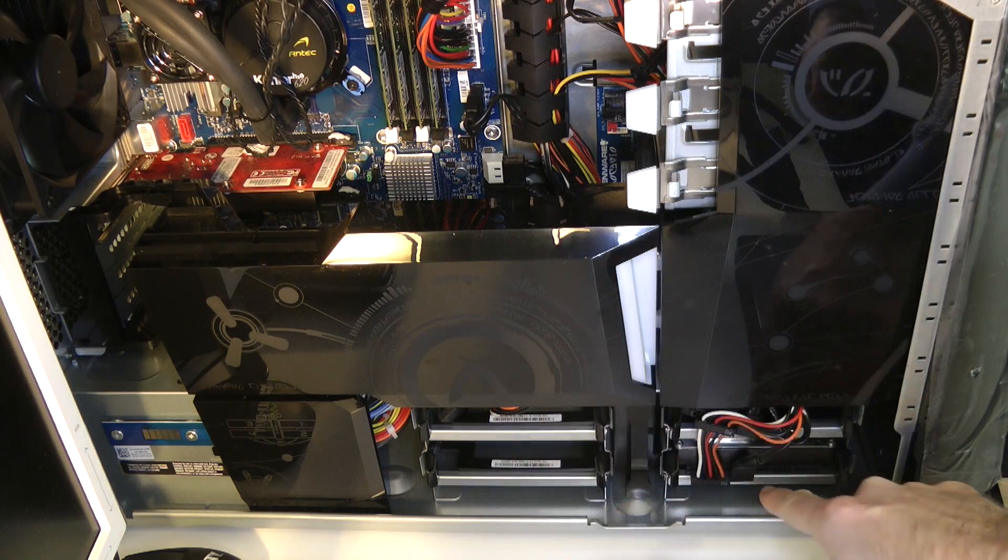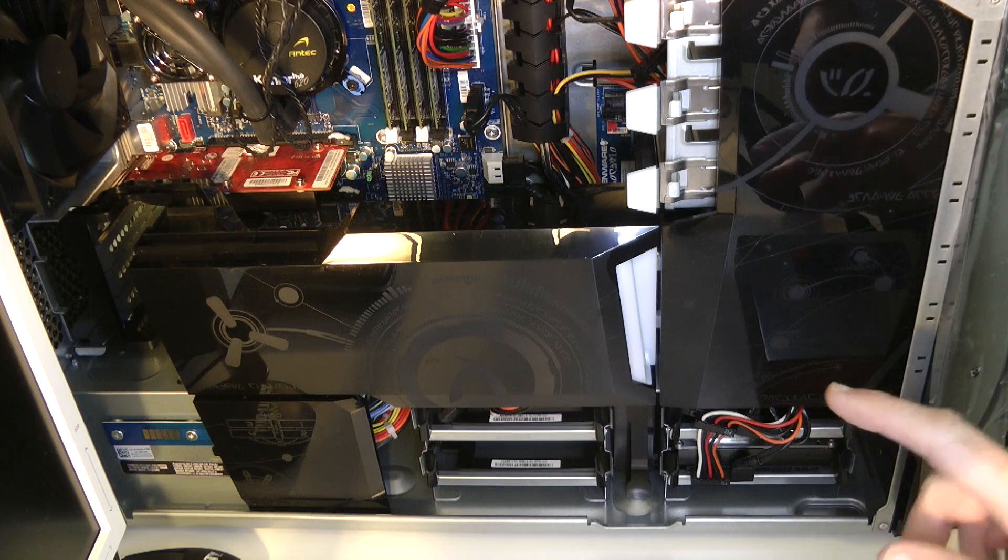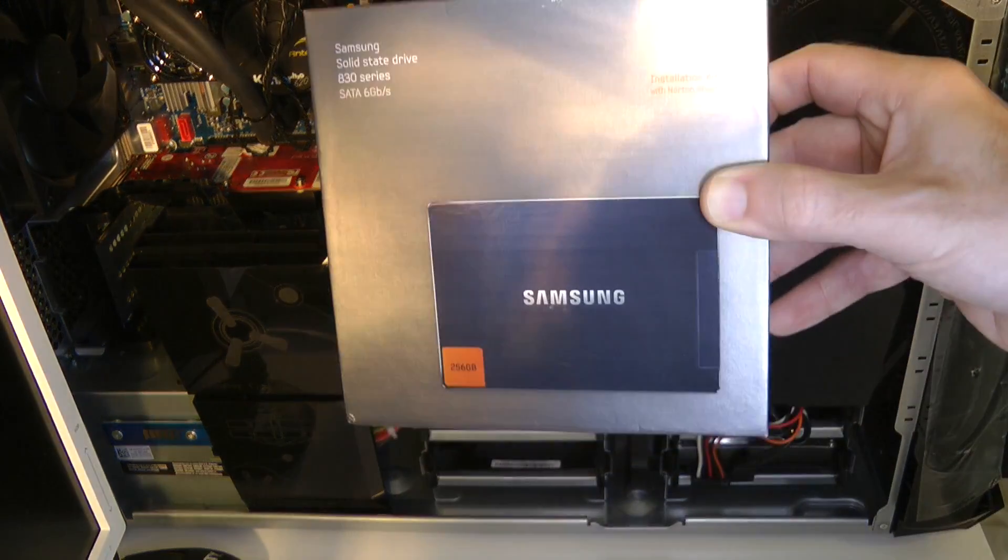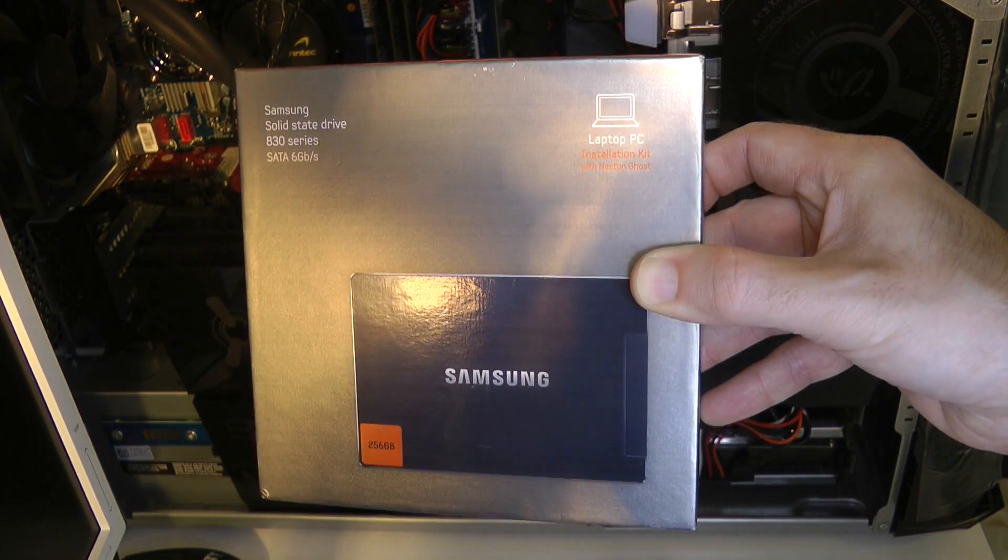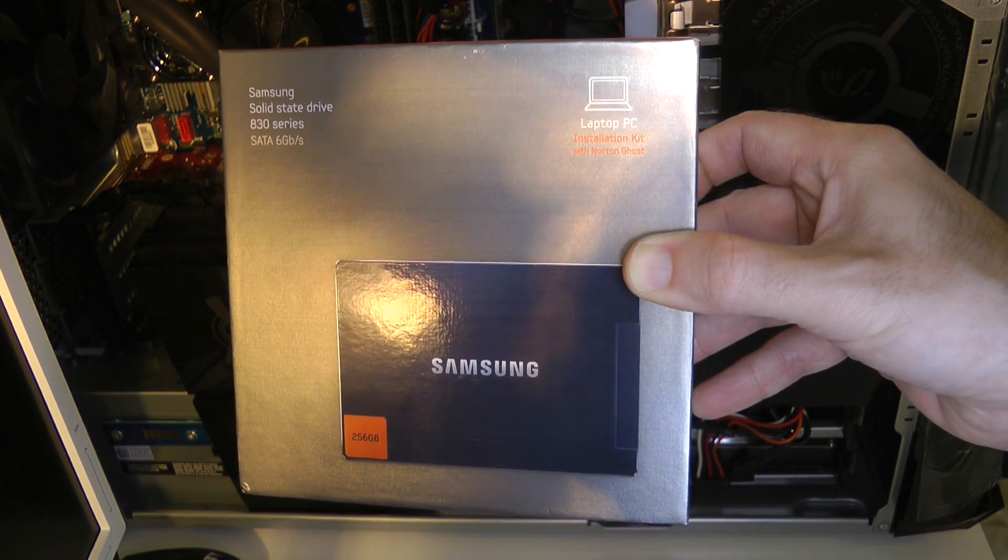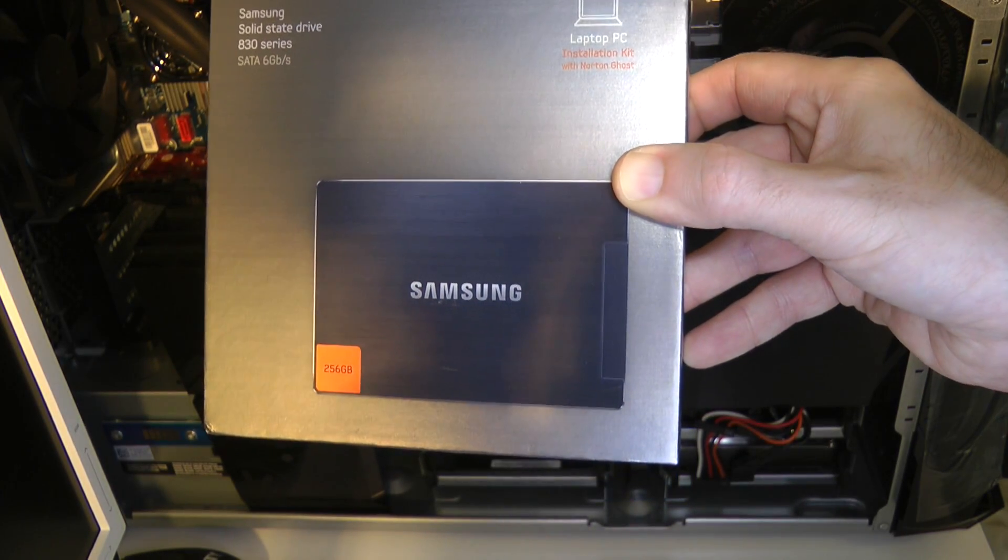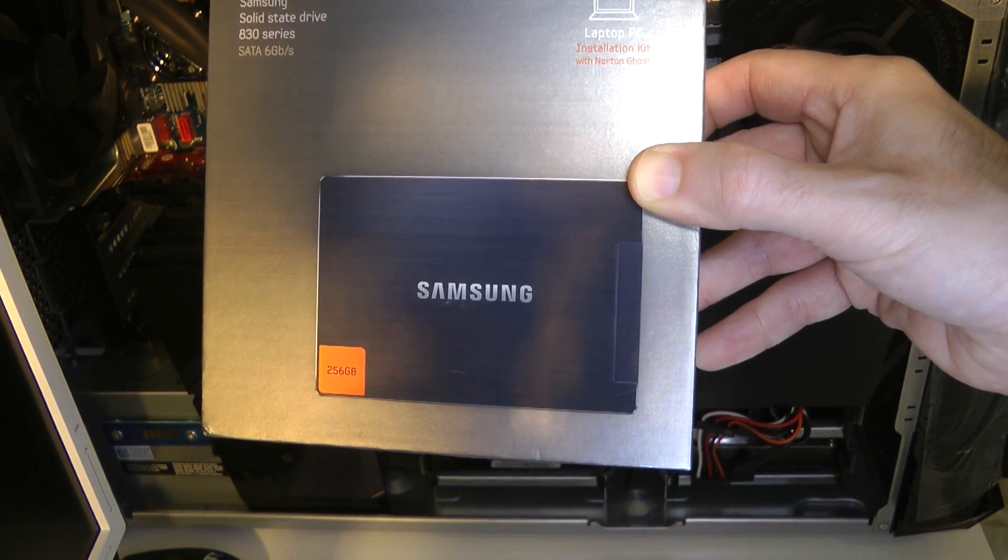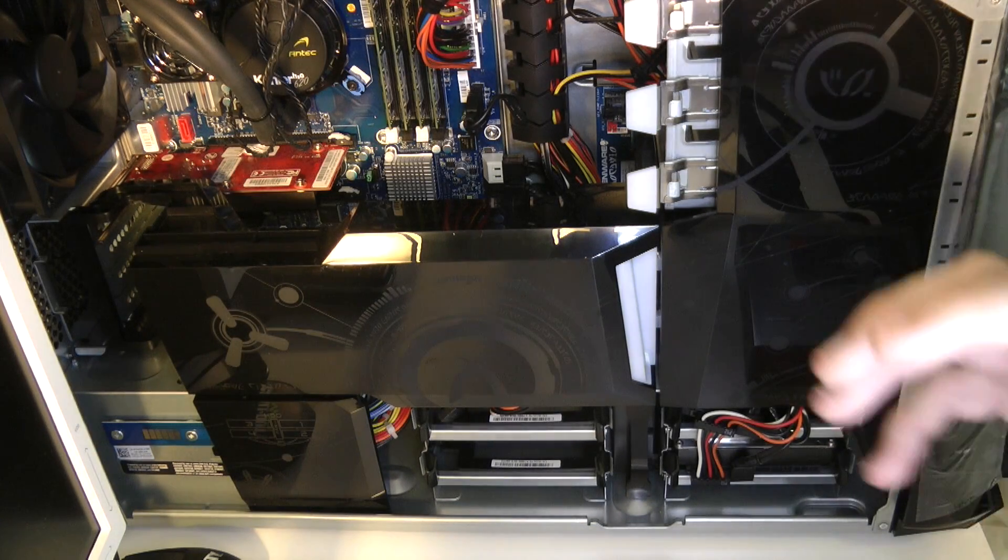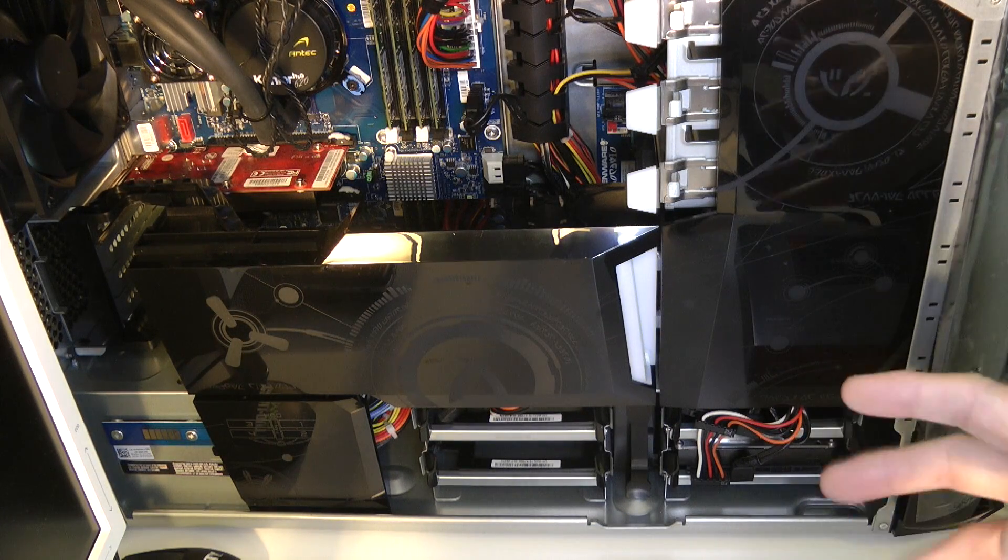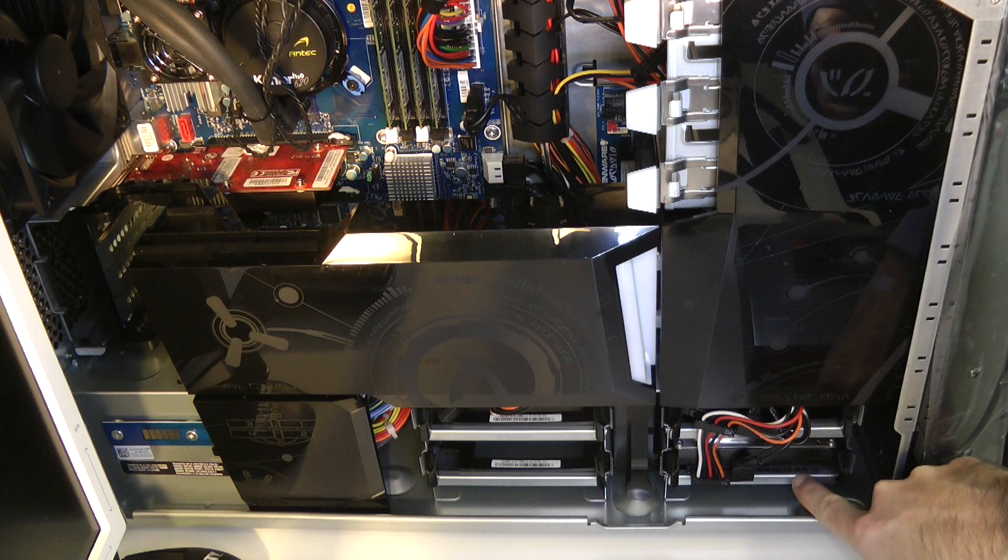In the top one I've got my boot drive and that is one of these babies - this is the Samsung 830 series solid state drive, 6 gigabytes per second, 256 gigabytes of storage capacity. Now that's going to make this system absolutely fly when it comes to boot times and loading up applications.